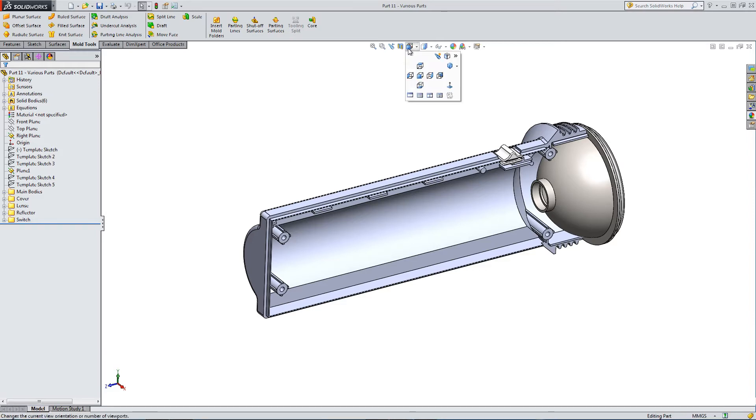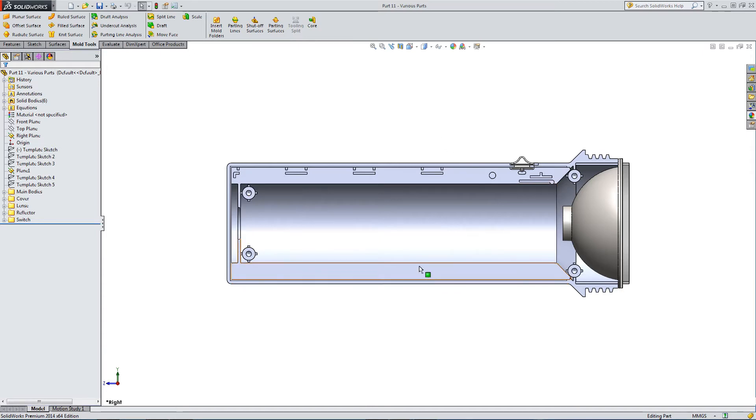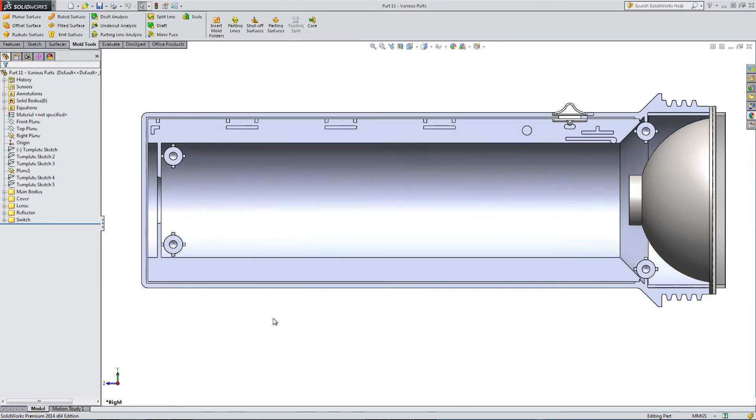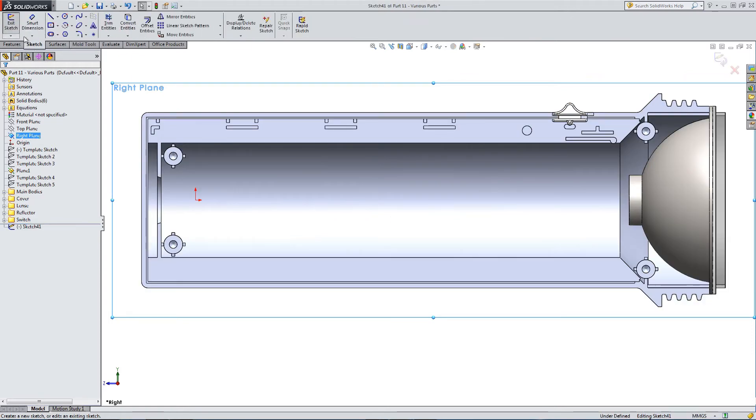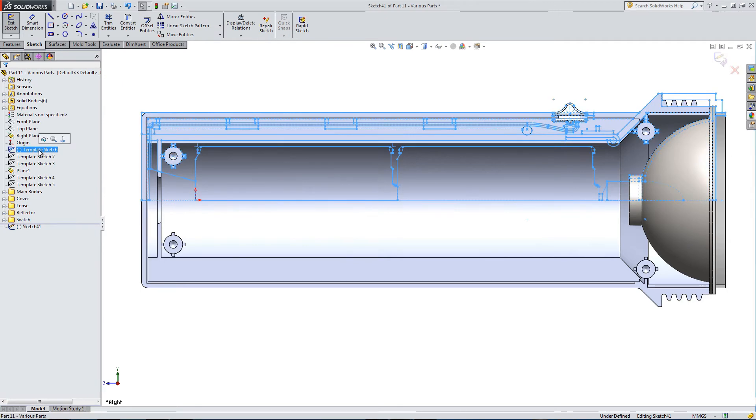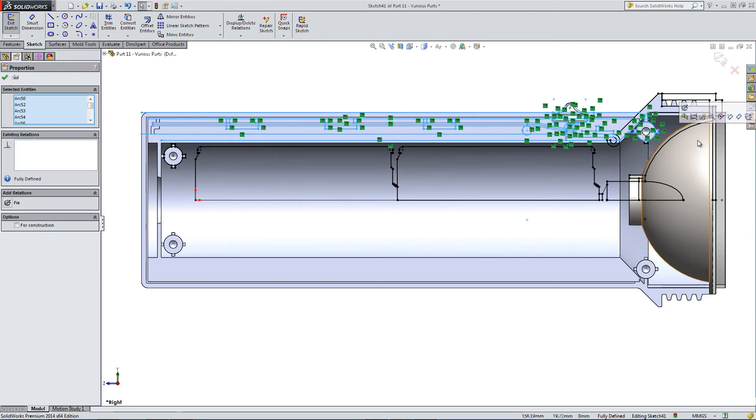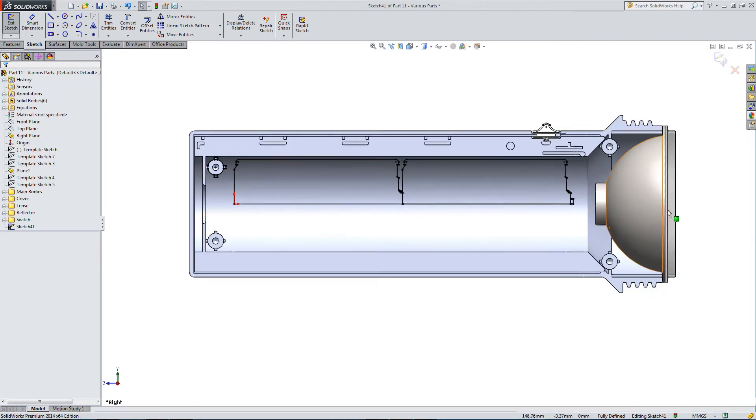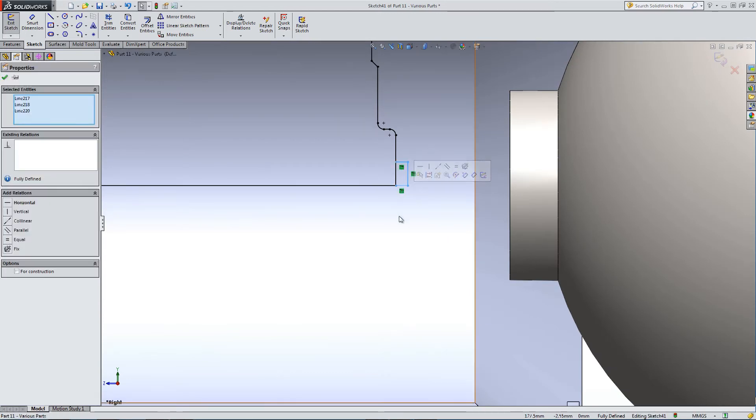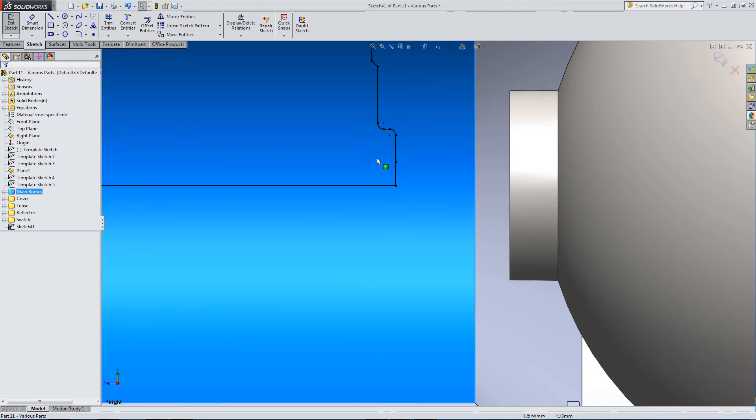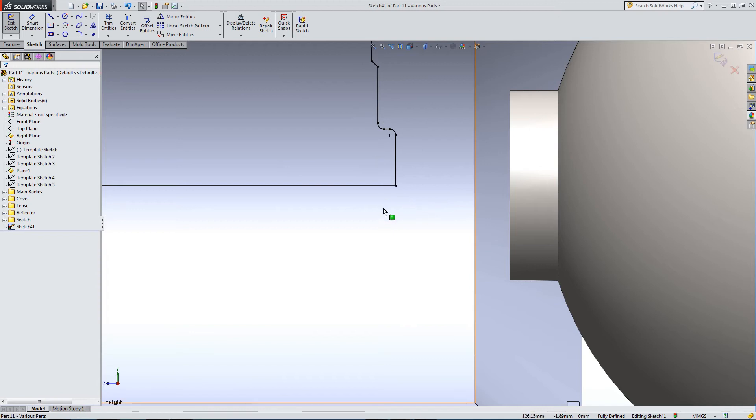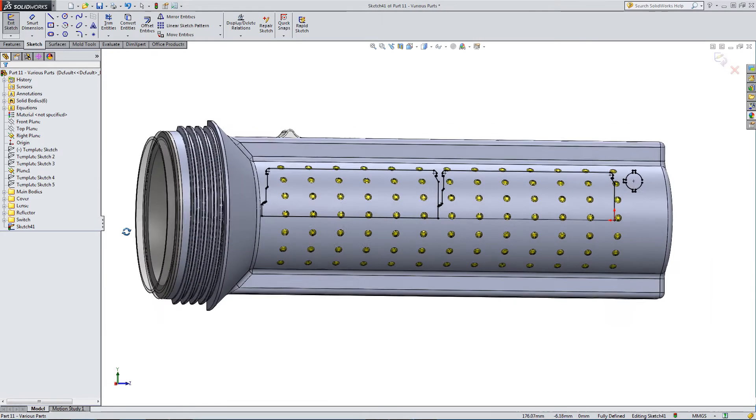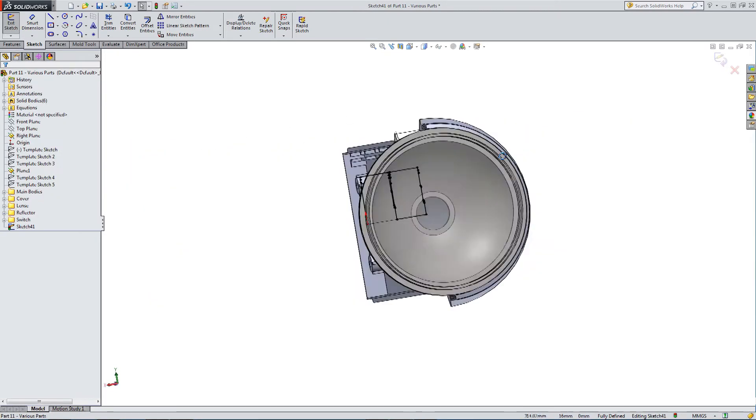Let's have a look at the batteries next. Back to the right plane, highlight our template sketch, sketch on the plane, convert entities. Now let's delete all the bits we don't want. You can see the batteries, or at least half of the batteries, are sitting in the middle of the housing.